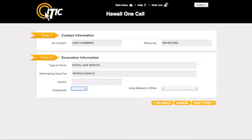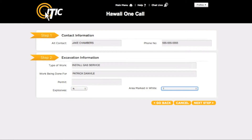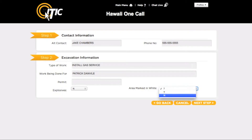If your excavation involves explosives of any type, enter Y for the explosives question. Otherwise, select N for No. If you have pre-marked your excavation area with white paint or flags, select Y for Area Marked in White. Otherwise, select N for No.